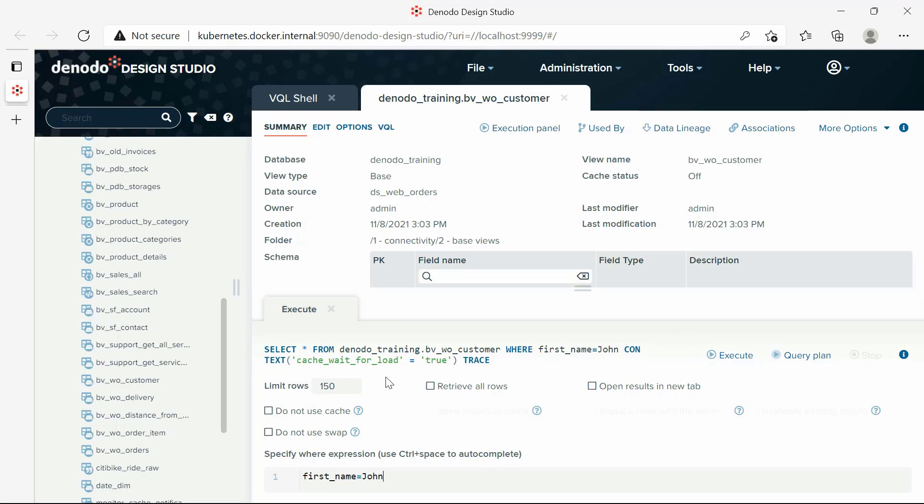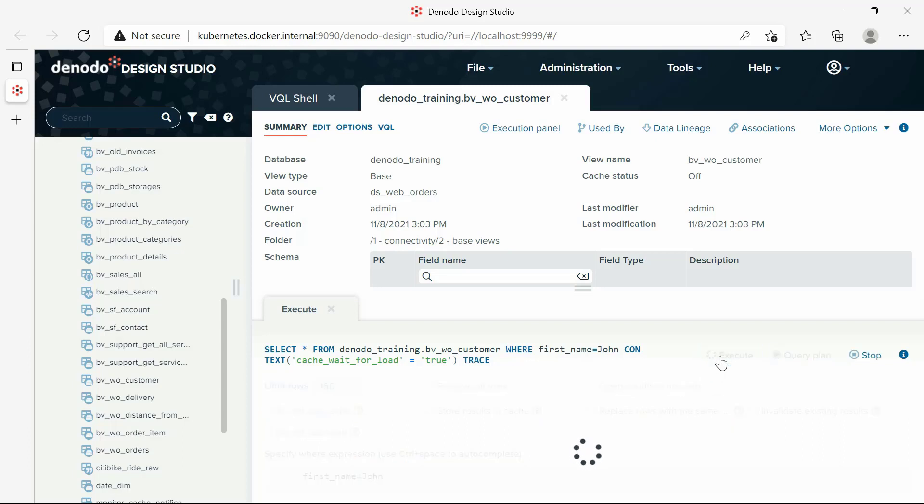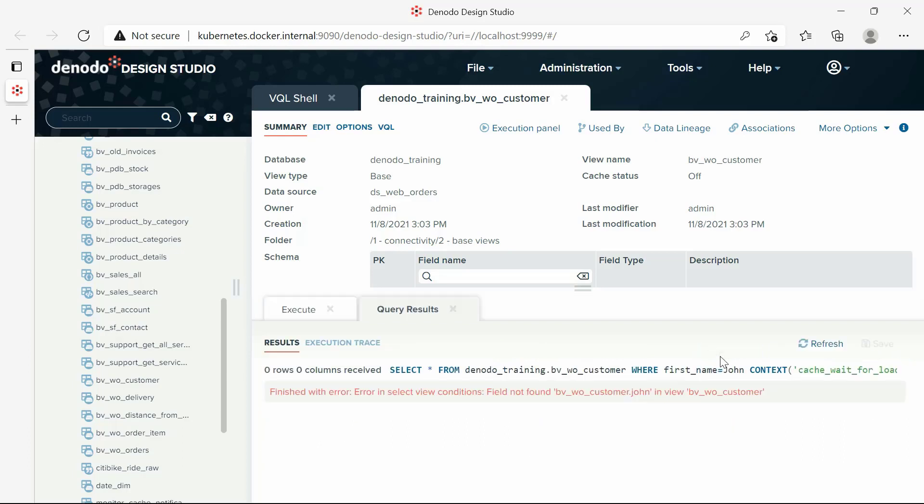If not, we will receive an error. Let's try that. The error message is saying that the field John was not found. Adding the quotes, the view is executed correctly.